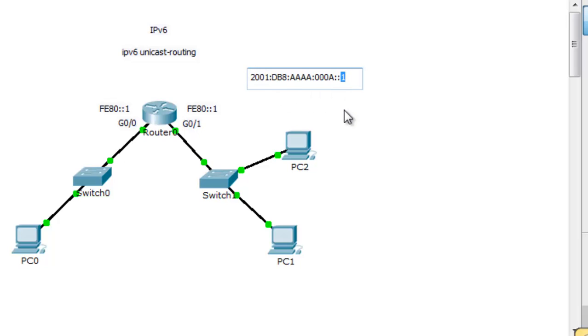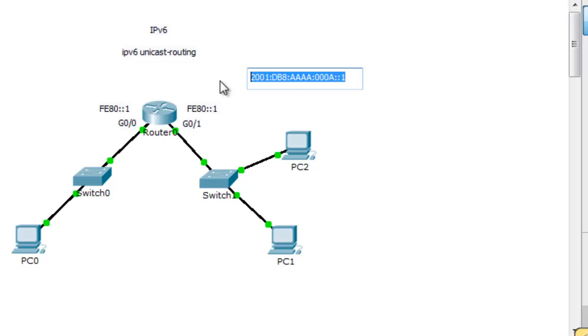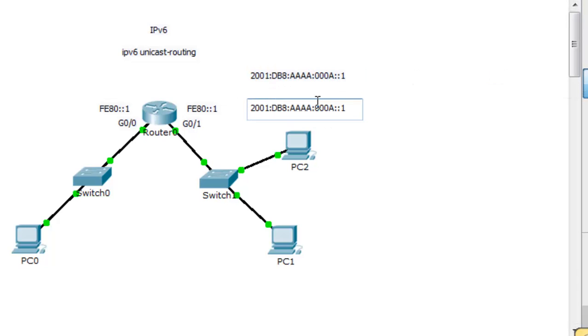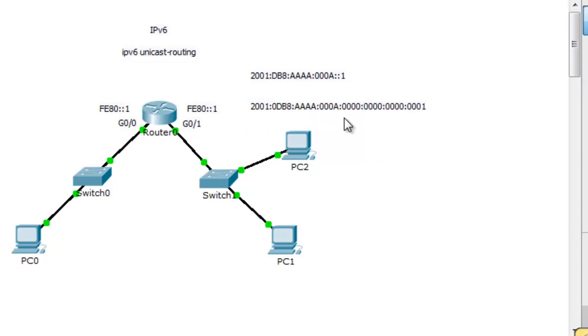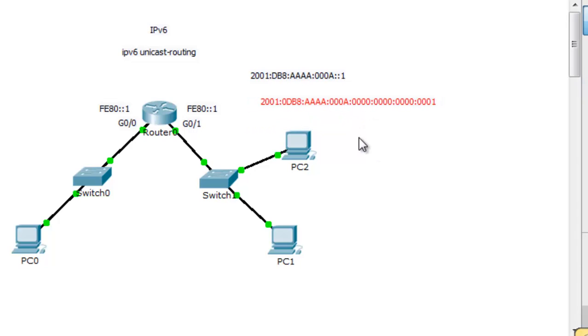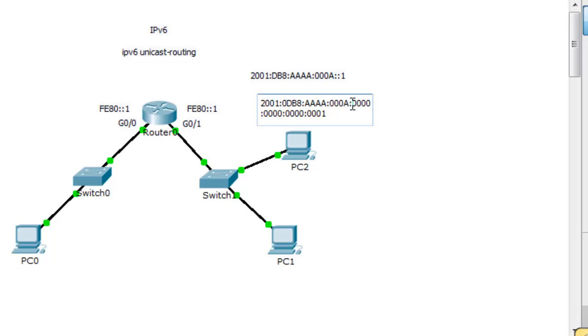If we were to write out this address in full 128-bit form, it would look something like this. We would have 2001 colon DB8 colon AAA colon 000A colon 0000 colon 0000 colon 0000 colon 0001. This is a 128-bit address. If you divide it in half, you have 64 bits on either side.